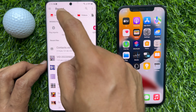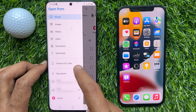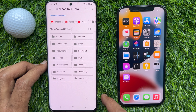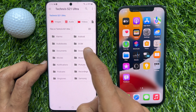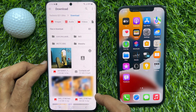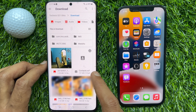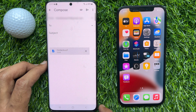From recents, tap the three lines menu on the top left. Tap your phone name. This will open your internal storage. Tap download. Here you will see contacts.vcf.